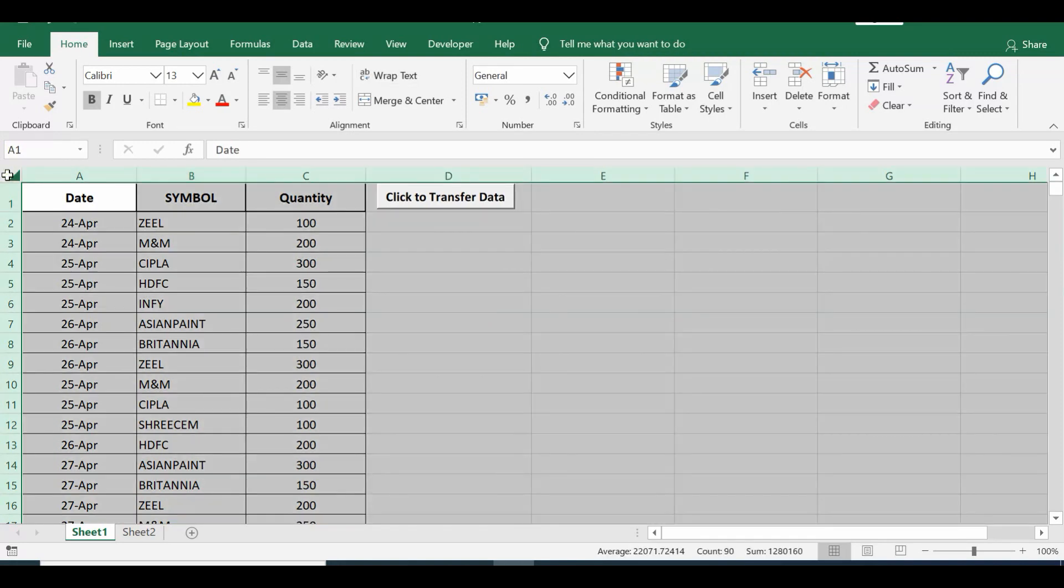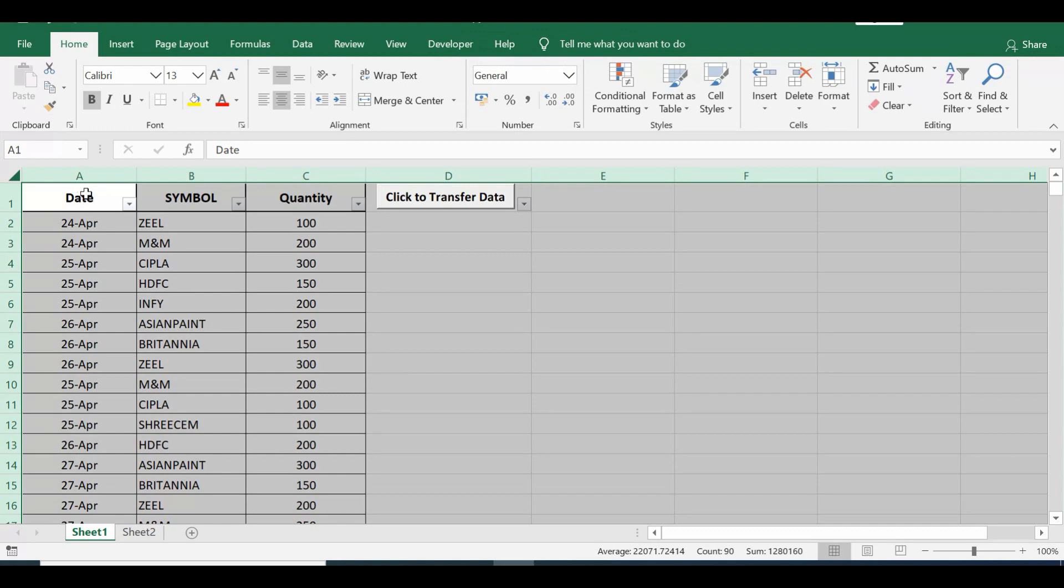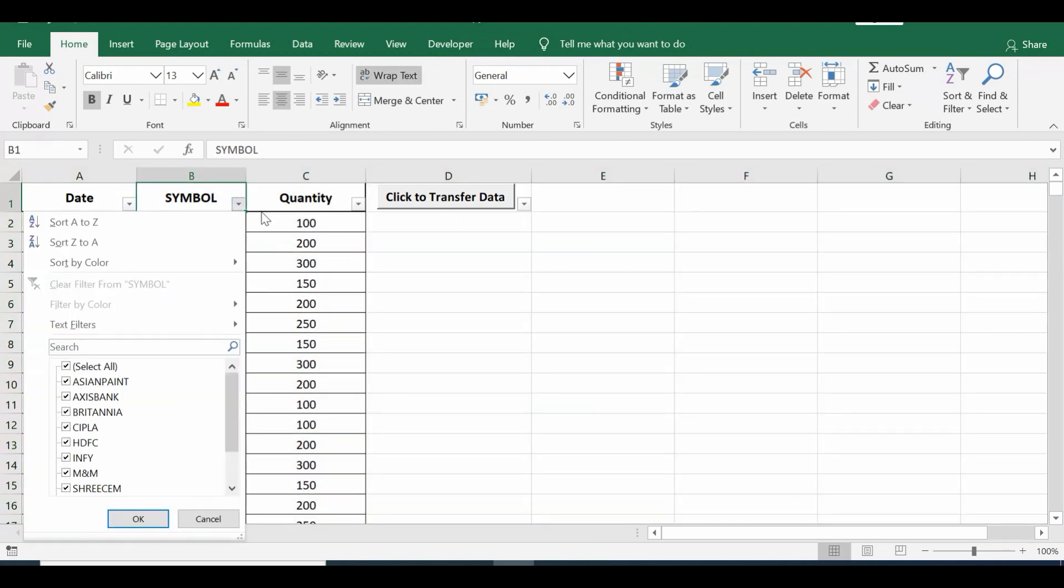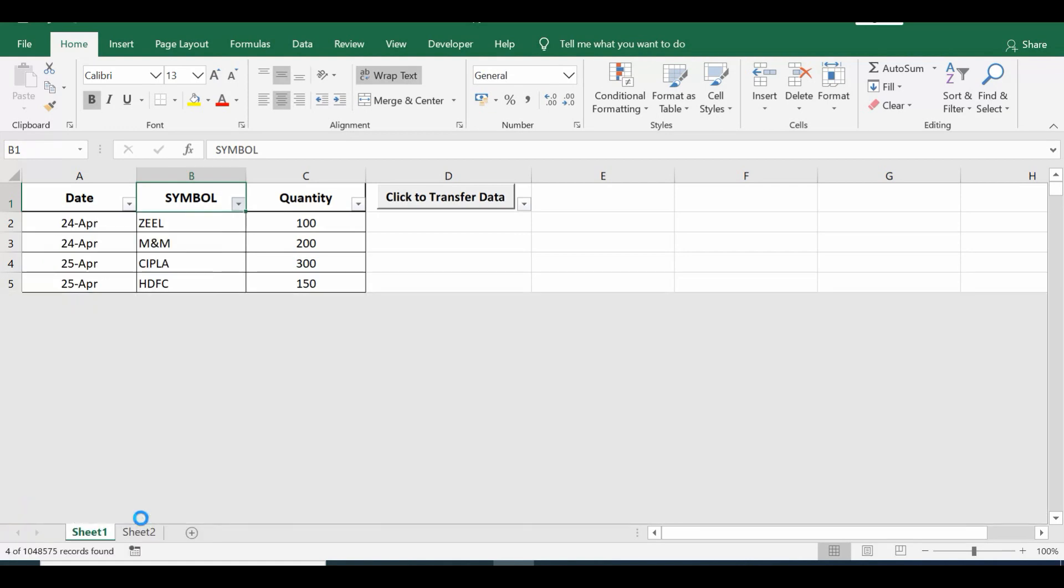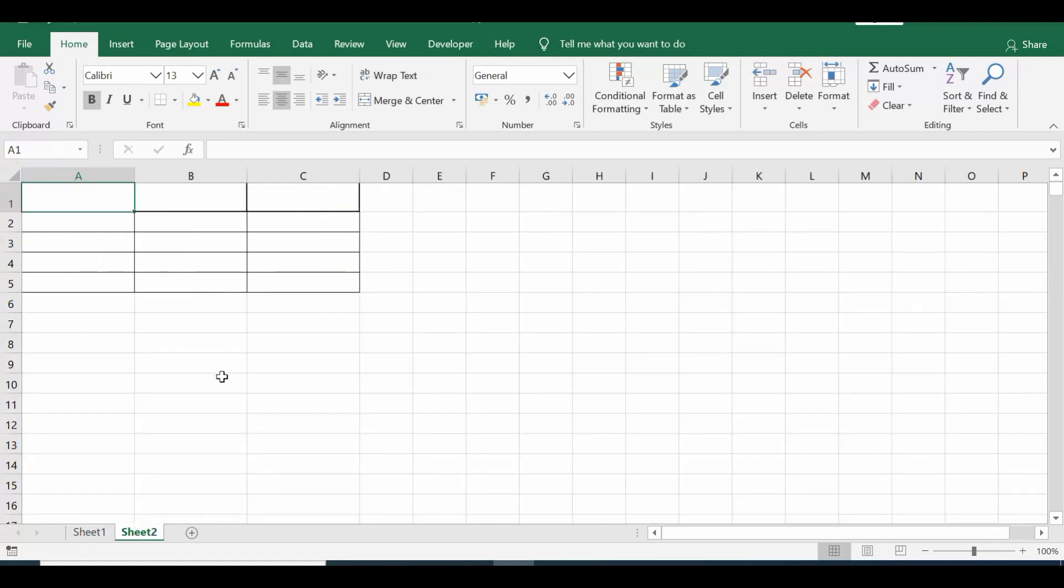So here in column B if I select any specific value, let's say I select HDFC, then there are four lines for HDFC. Then I want to copy these lines and paste into Sheet 2.